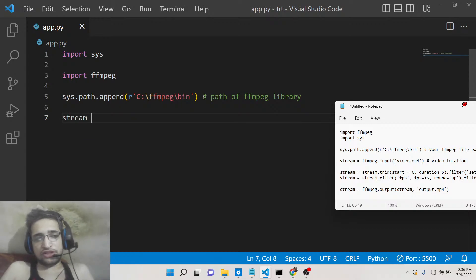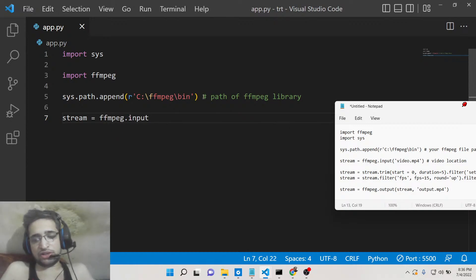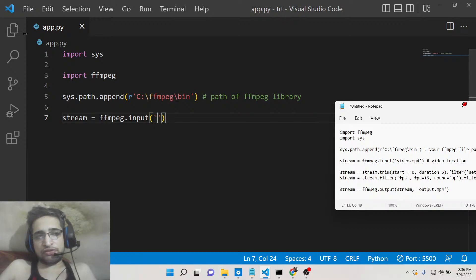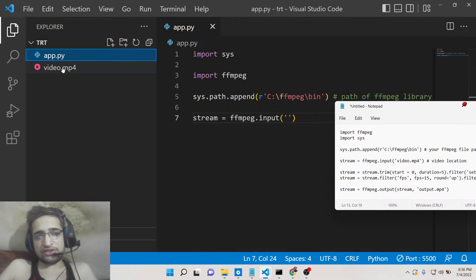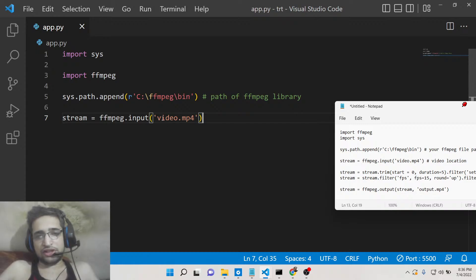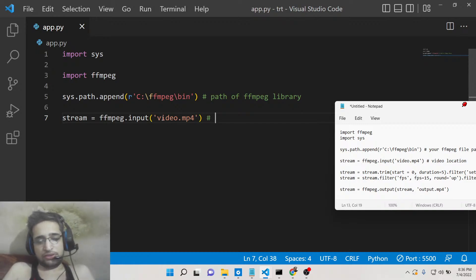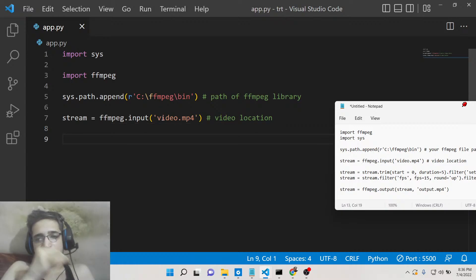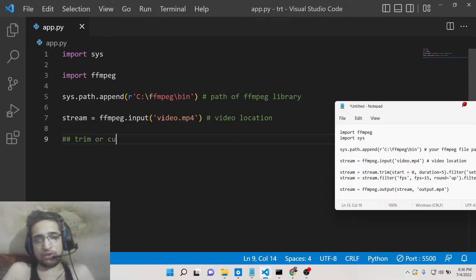Now we can perform any sort of task. First, we need to take the input file using ffmpeg.input, passing the video file path — for example, 'video.mp4' in the same directory. After that, we can trim or cut the video.